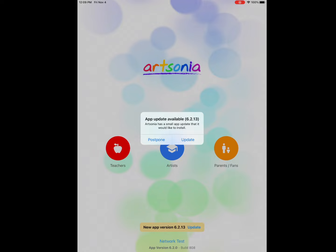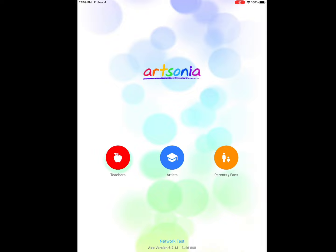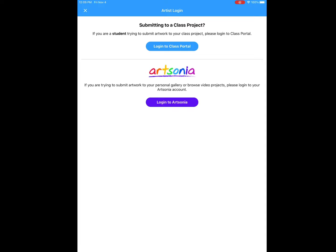Then it's going to ask you are you a teacher, artist, or parent. We always click the blue artist button. They've added an extra button this year, so we're going to click the blue login to class portal.